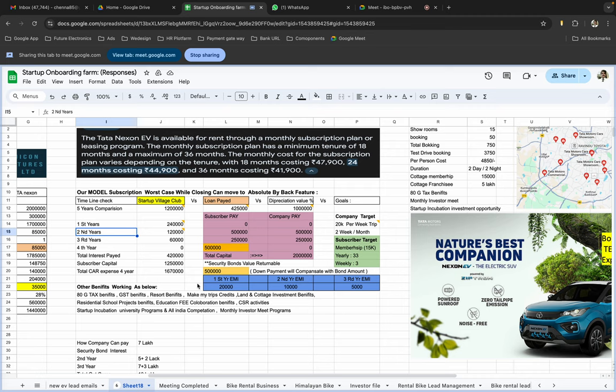So after the third year, you can transfer the vehicles to his name. So that is the options we are given.